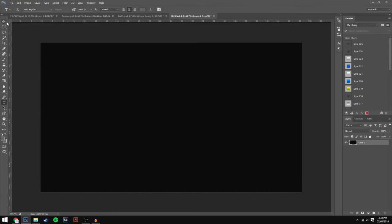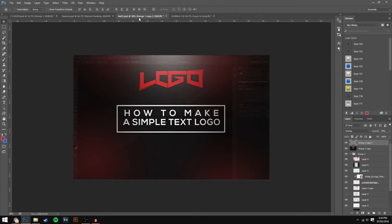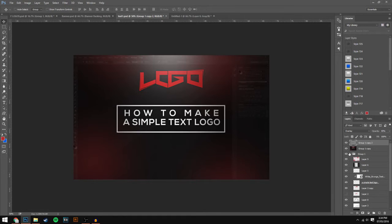What's up guys, Visual here, but you can call me James. And in this video, I'm going to be showing you guys how you can make a text logo similar to this one right here.